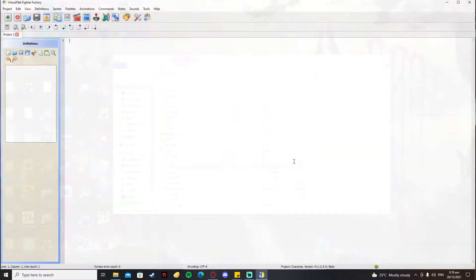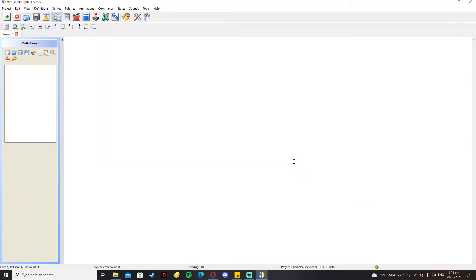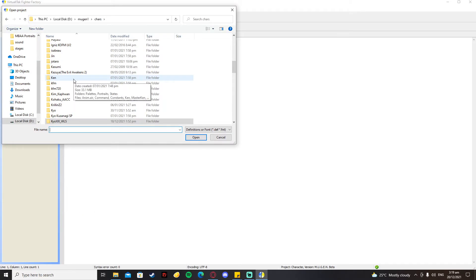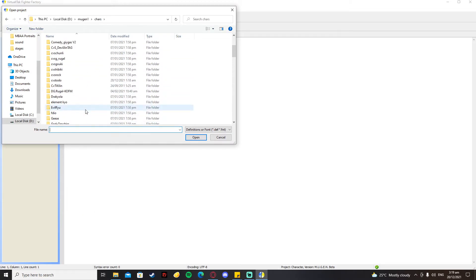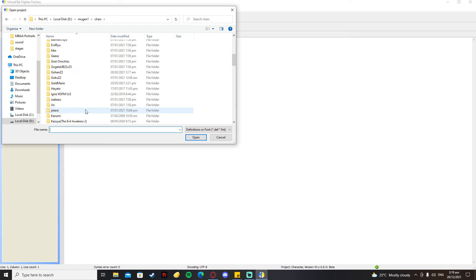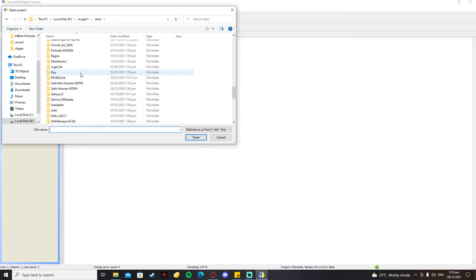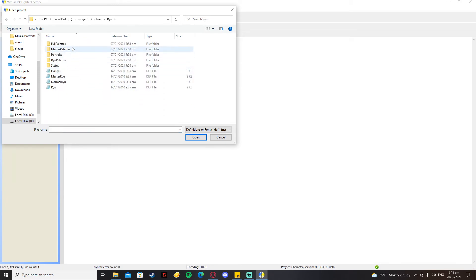Yeah, Fighter Factory 3 - go download it, it's the best, it's the cool thing. What you're going to do next is open the DEF file of the character you want to put a custom palette to. I'm going to find Ryu and then Evil Ryu.